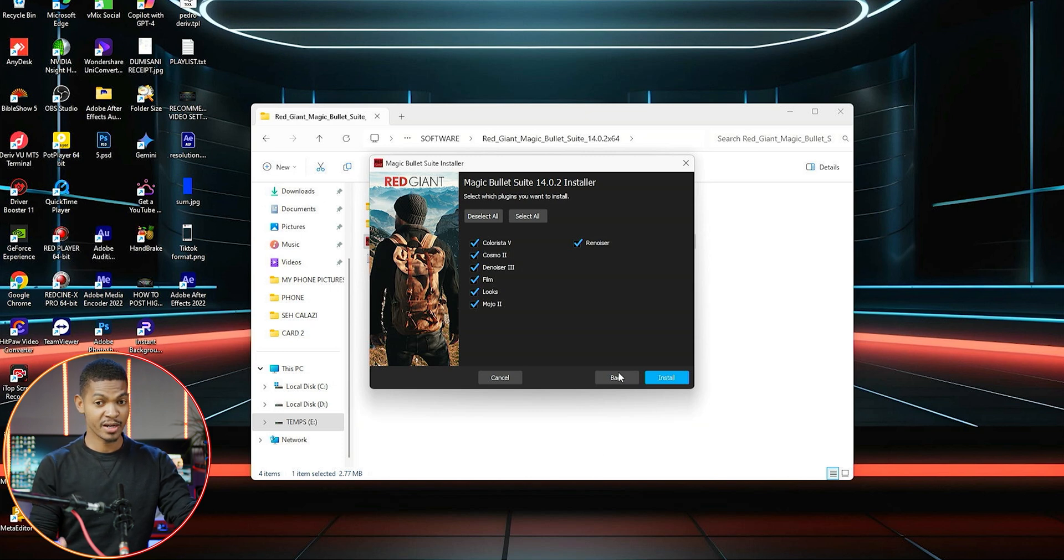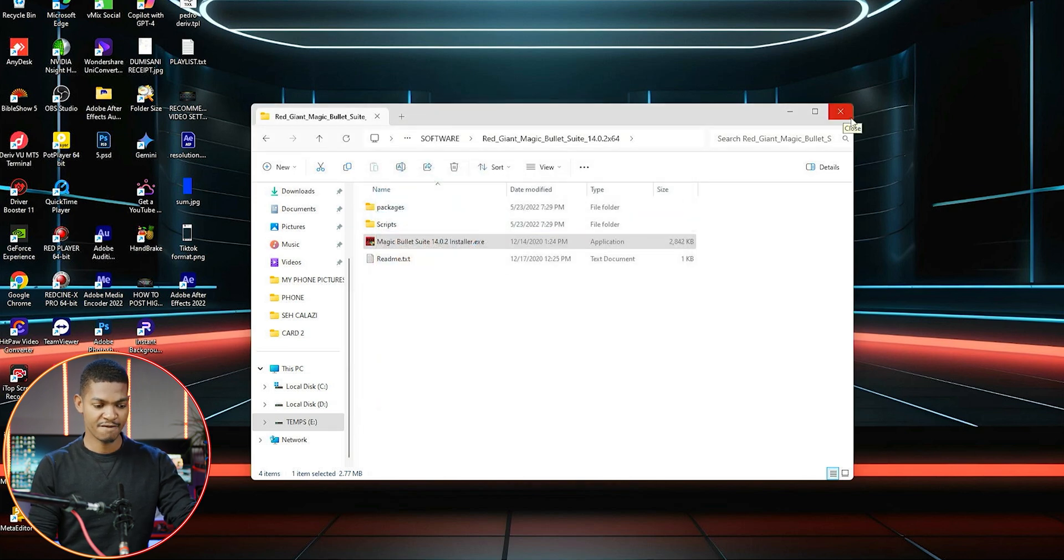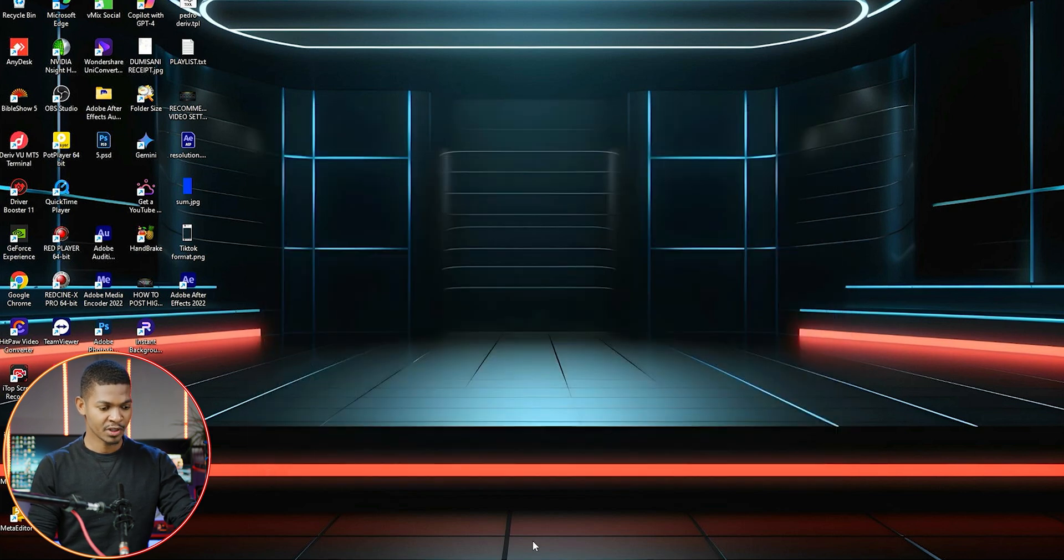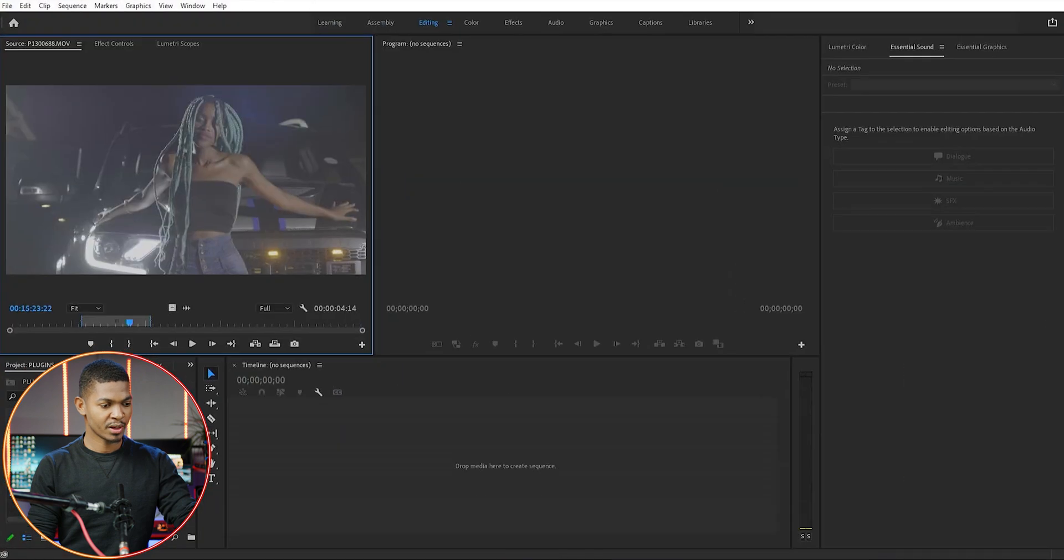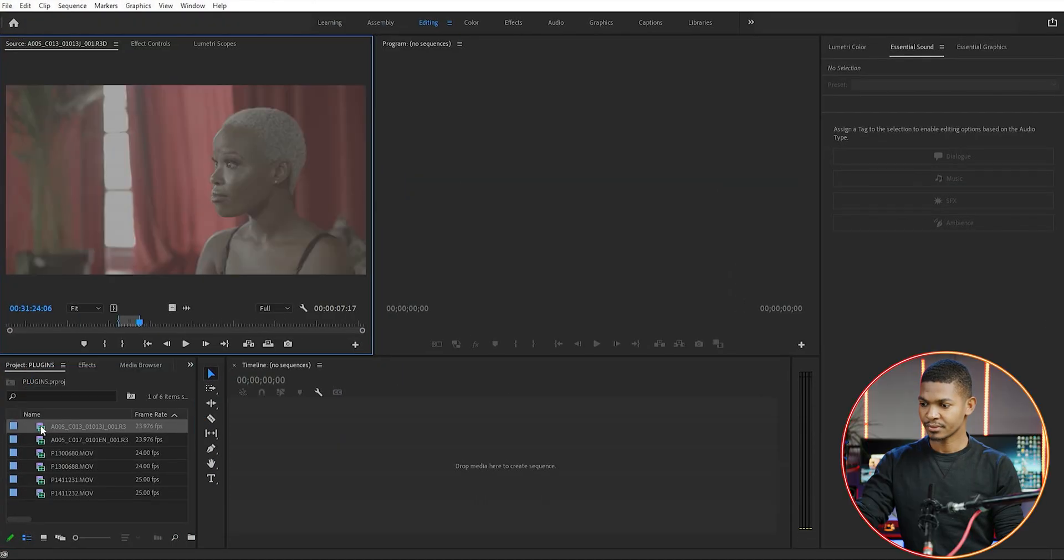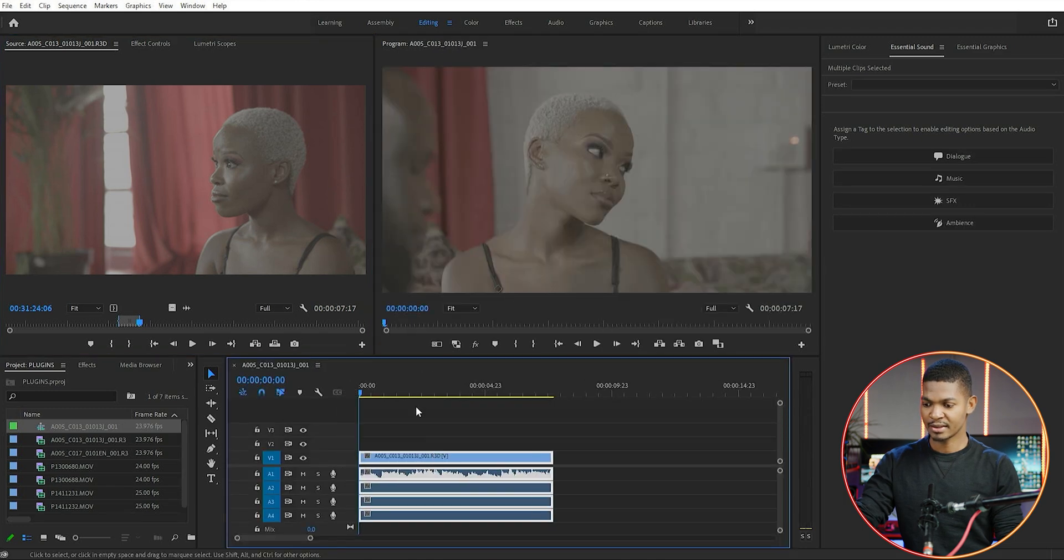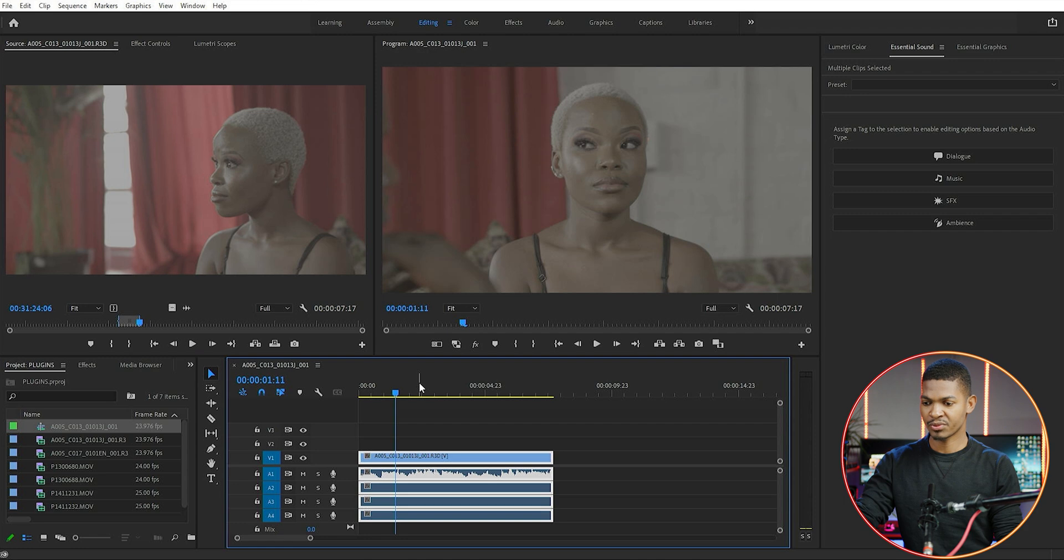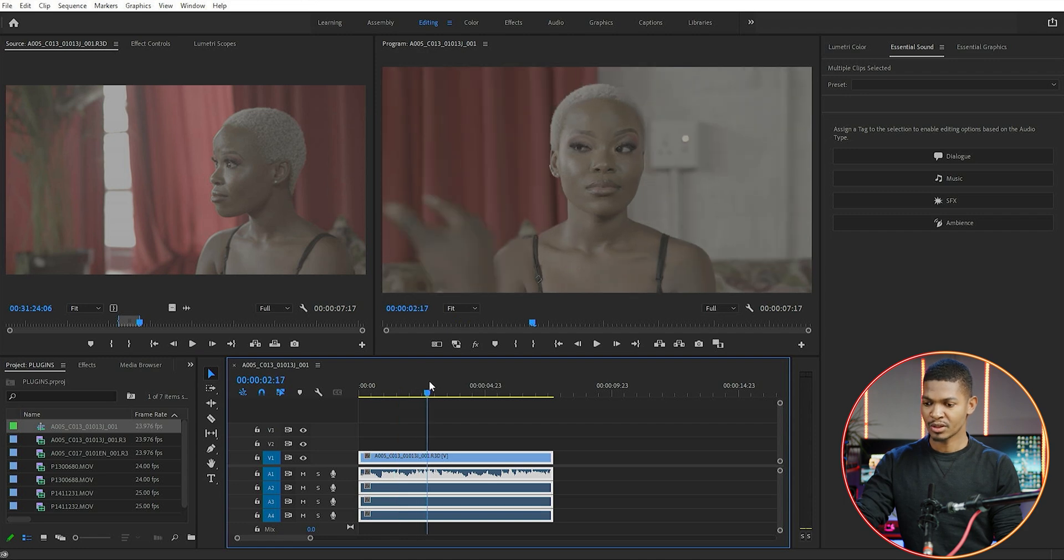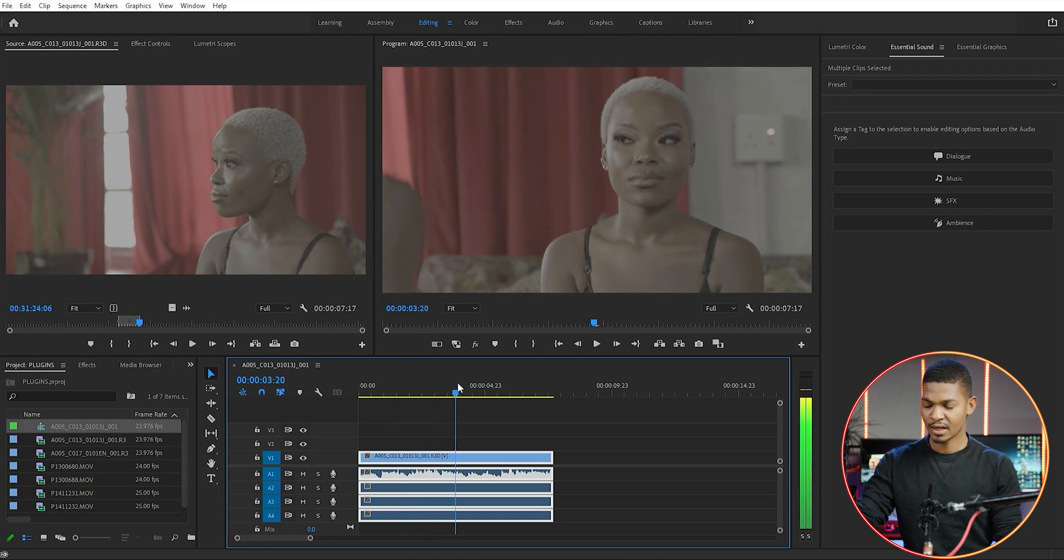I have already installed it, so let's just get straight into Adobe Premiere Pro so I can show you how I color correct my videos. I'm going to open Adobe Premiere Pro and get this clip - just drag and drop it in the timeline like that.